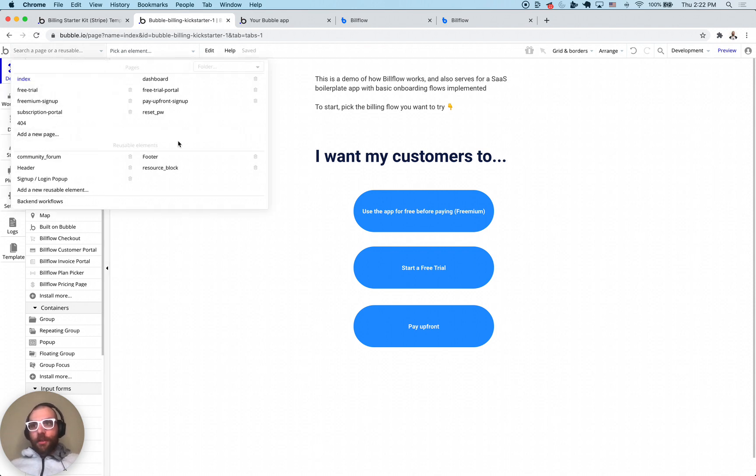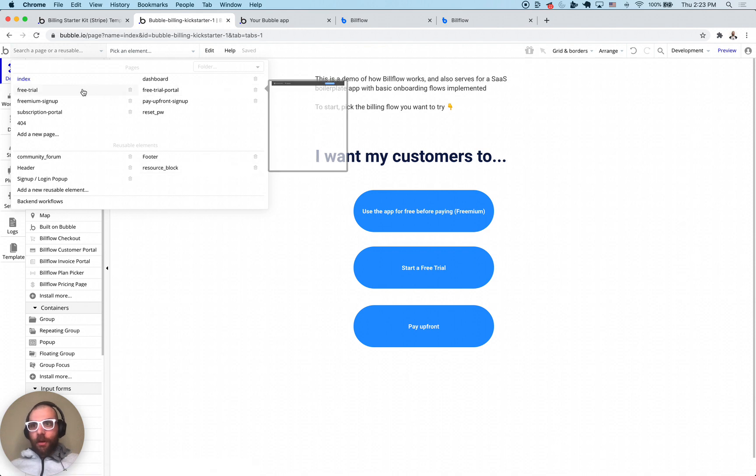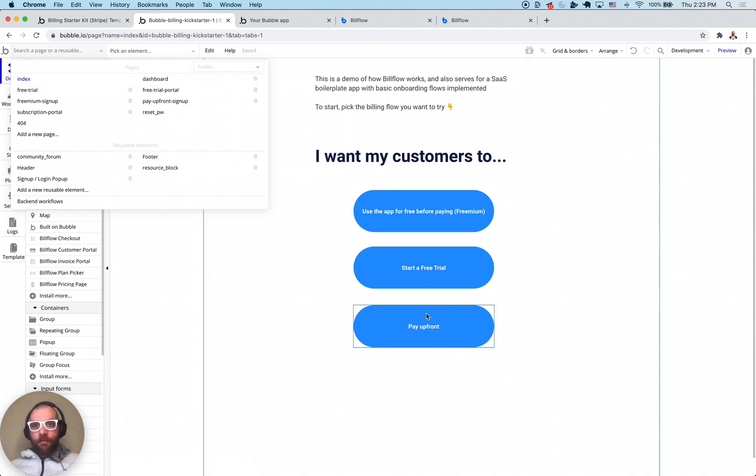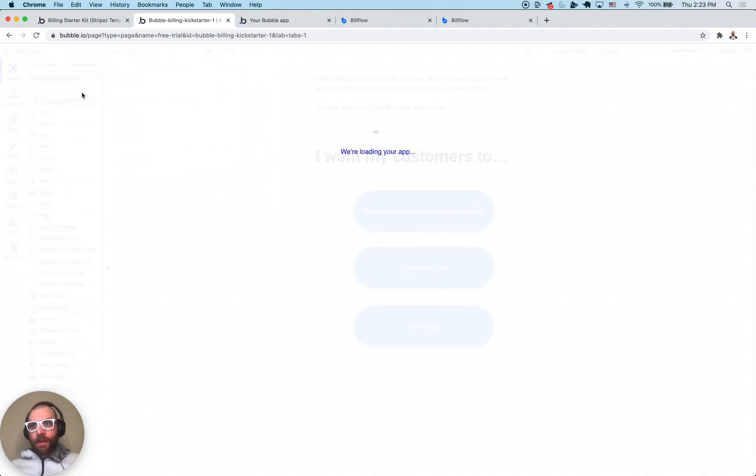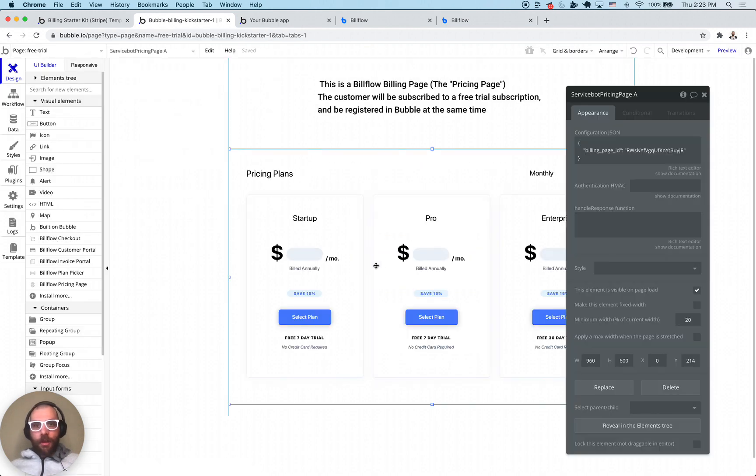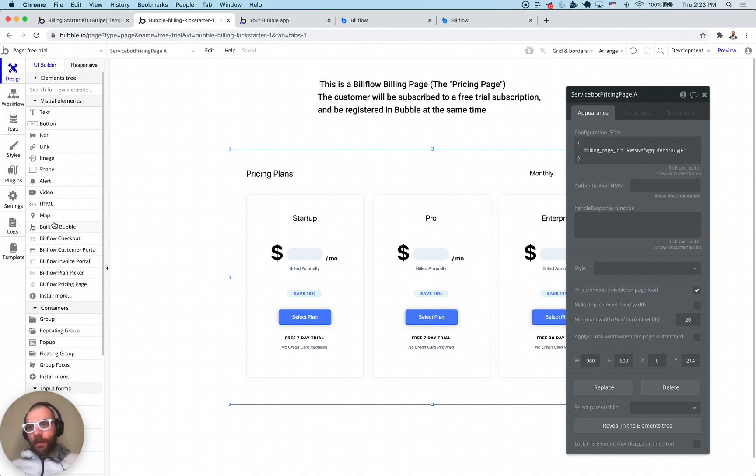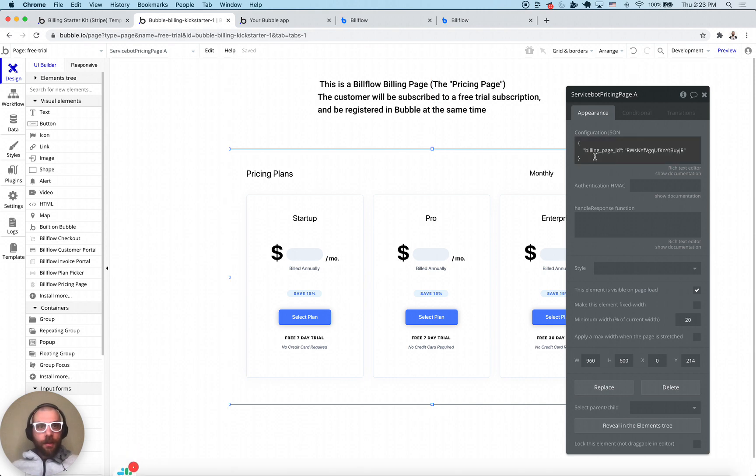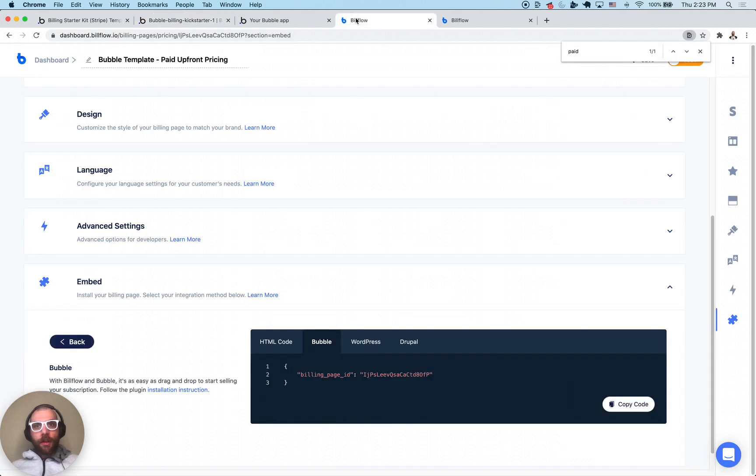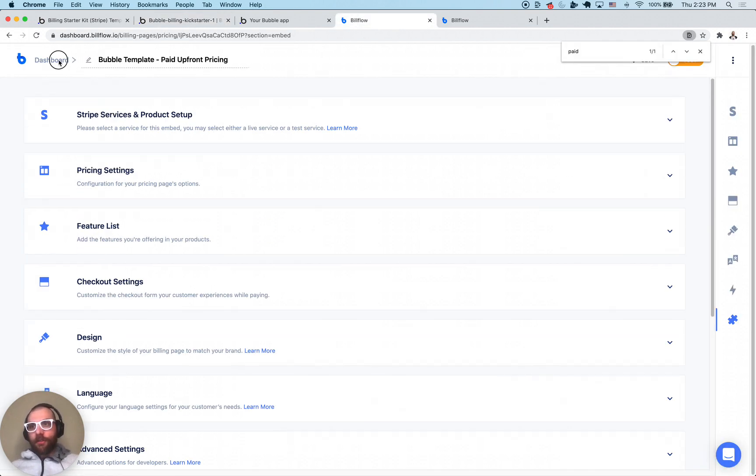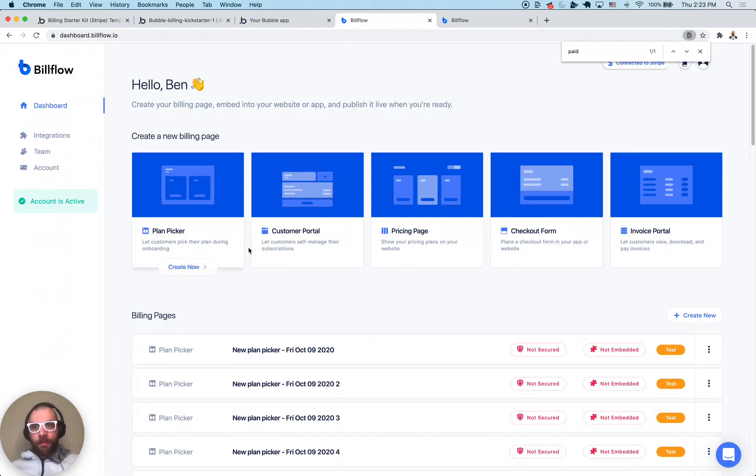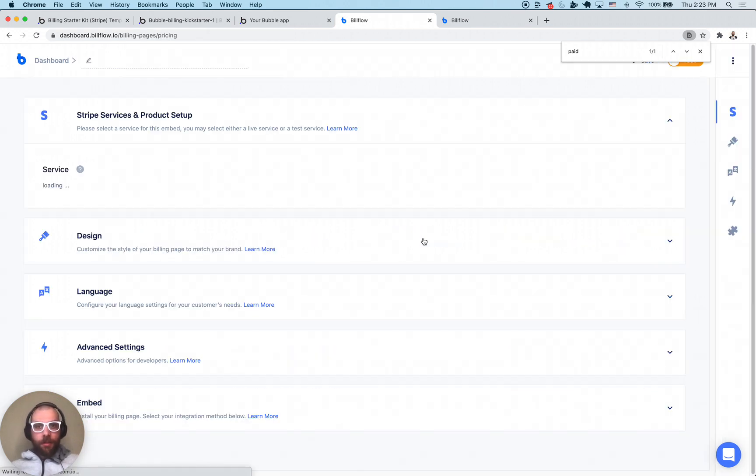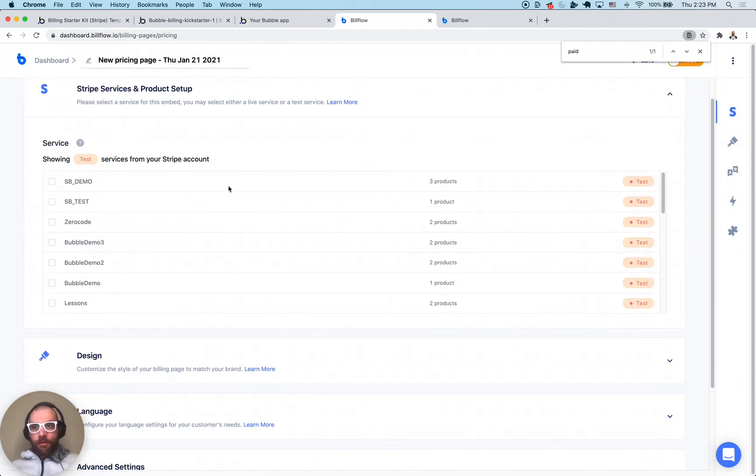The key places are these different pages. We have the free trial sign up page which is using one of the five bill flow plugin elements. We have the checkout, customer portal, invoice, plan picker, and pricing. This is a pricing page pointing to a bill flow billing page which I can actually pull up one of the billing pages here.